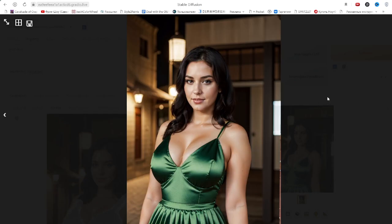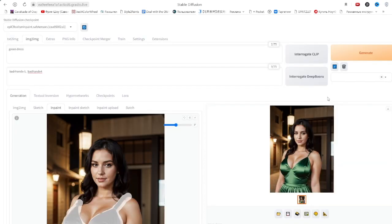Why does this happen? Inpaint models not only rely on the prompt and main content, but also on the shape of objects in the original image.